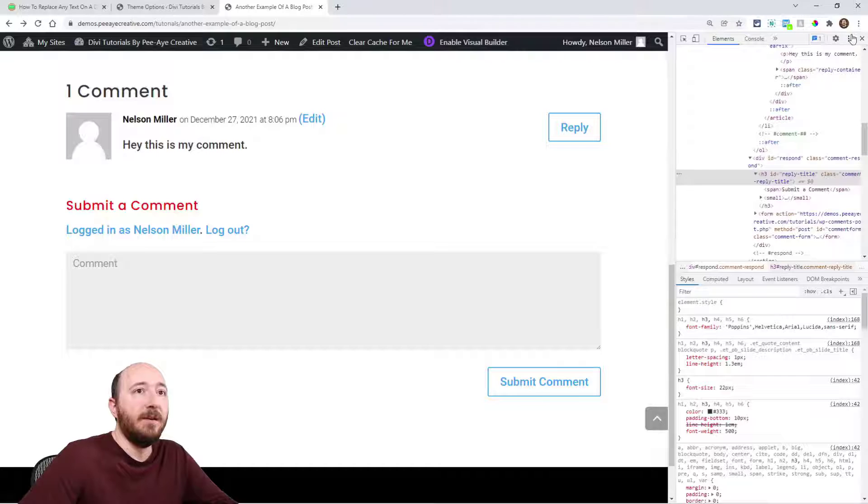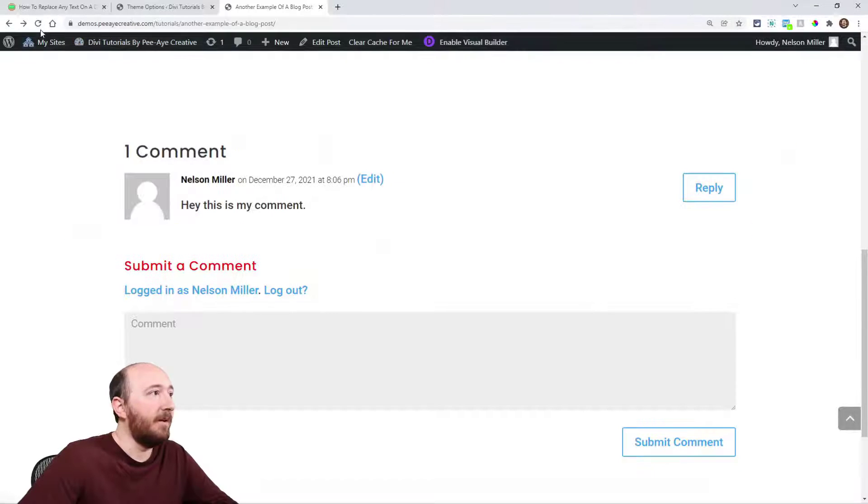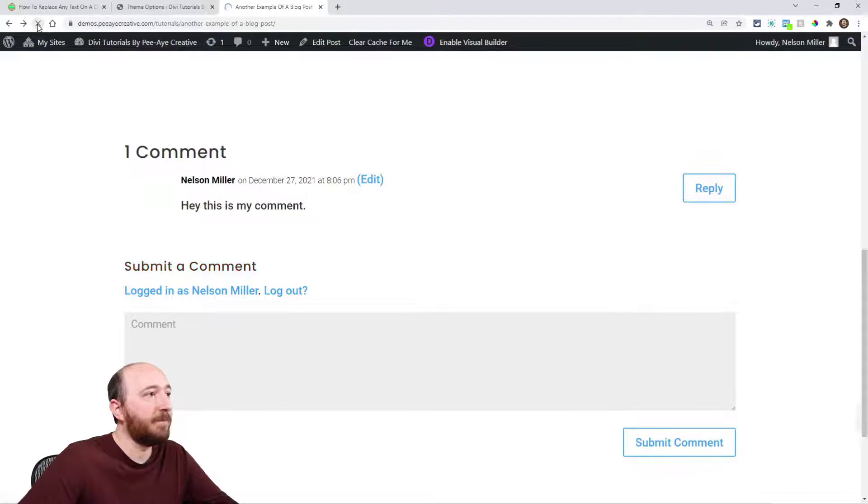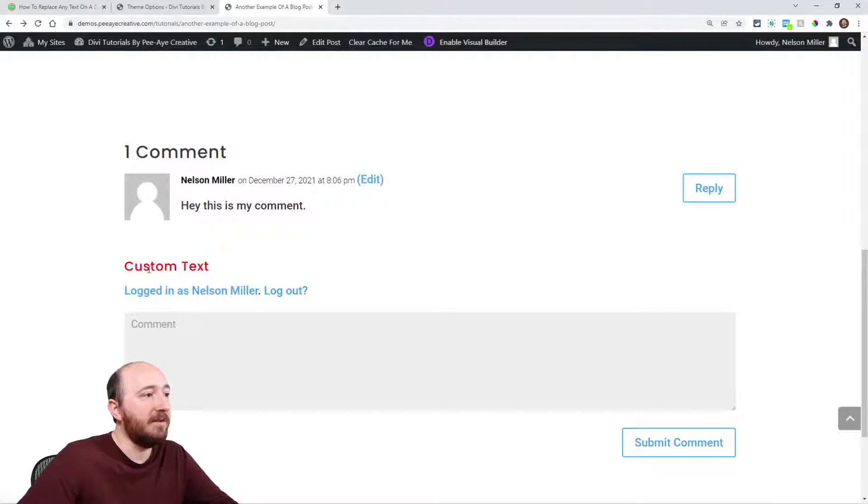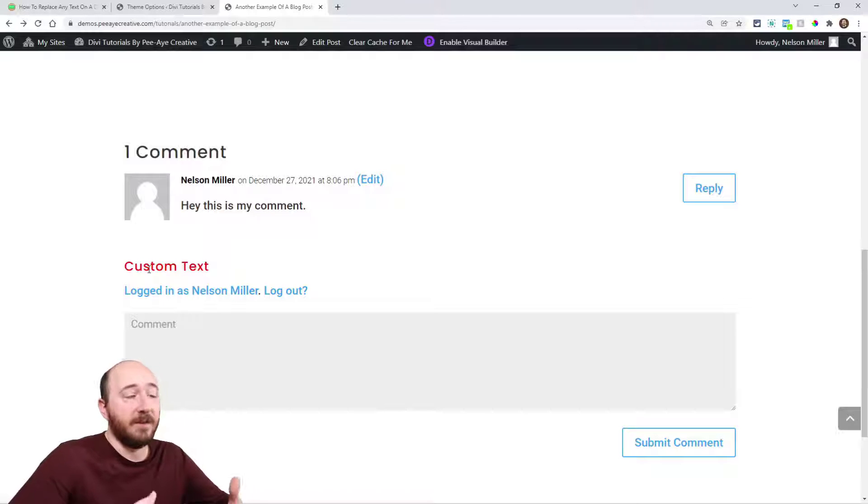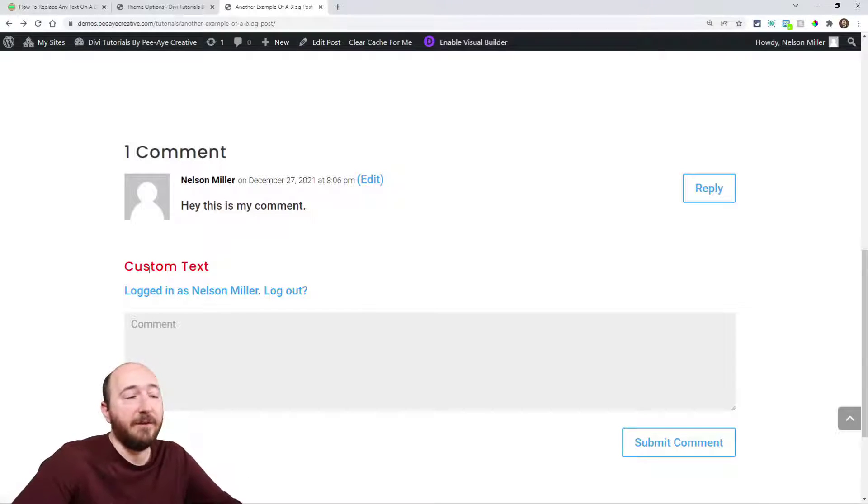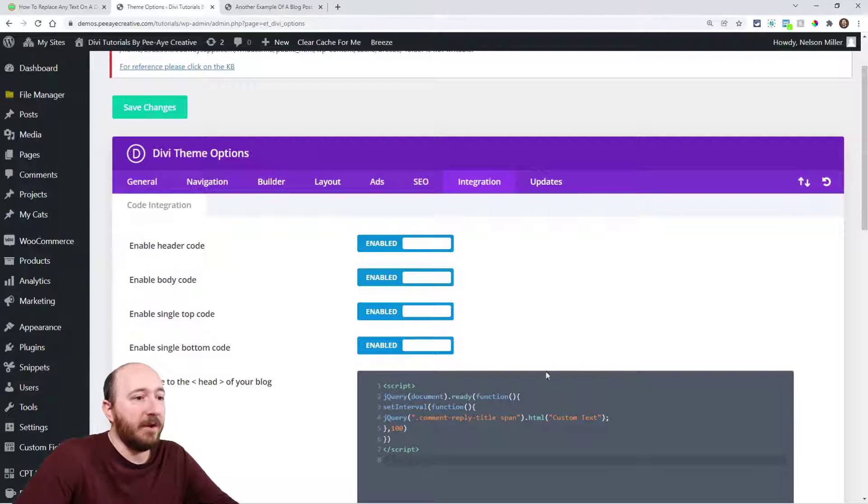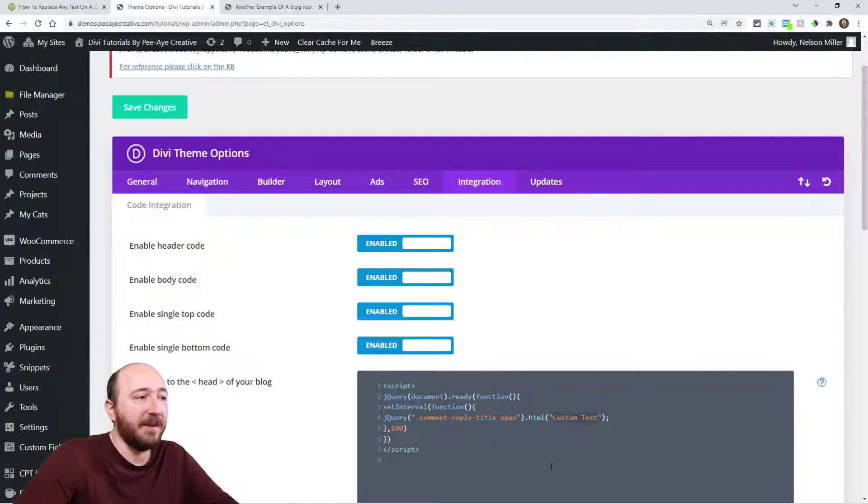You can see now instead of 'submit a comment,' it says 'custom text.' So I could say whatever I want just by writing it right in here where it says custom text.